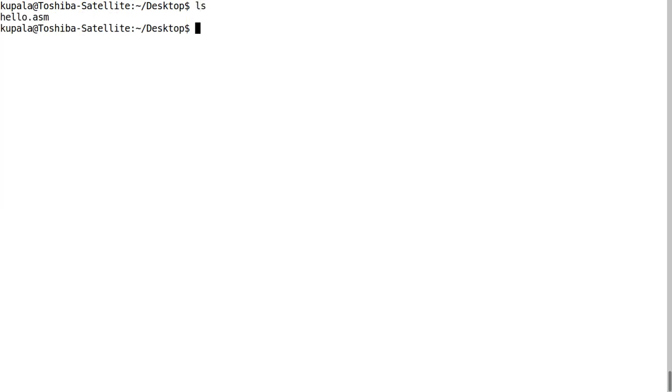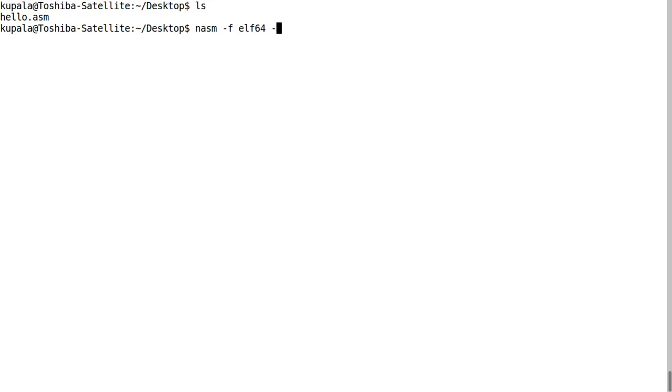I'm going to type in 'nasm -f elf64' - this is the assembly program format elf64 for 64-bit. Then I'm going to type '-o' - this is our output file name - and we're going to do hello.o.